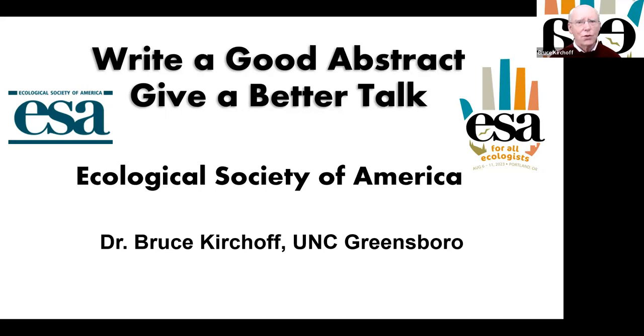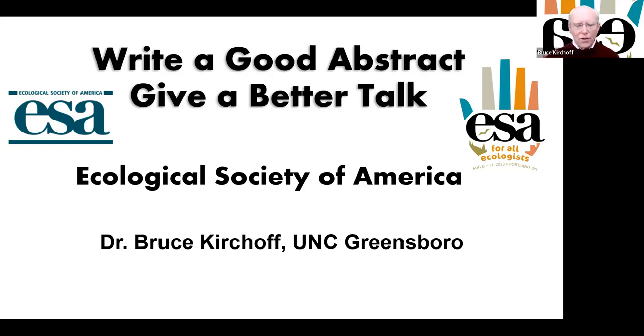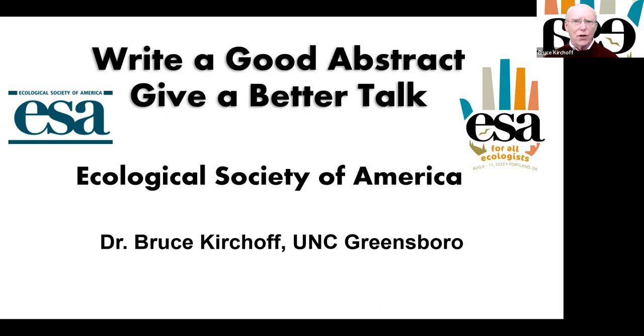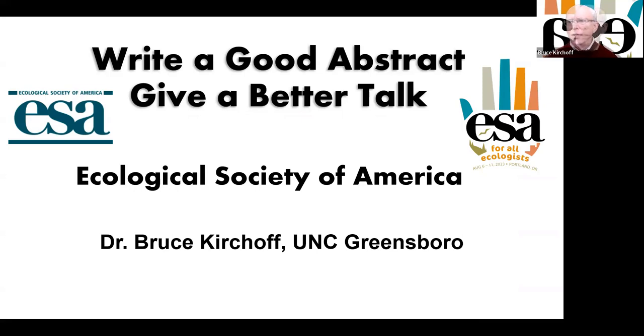Welcome everyone to the Ecological Society workshop on abstracts. Really glad to have you all here. I wanted to introduce myself a little bit. I'm Bruce Kirchhoff. I'm an emeritus faculty member at the University of North Carolina at Greensboro. Last few years I have been working in scientific communication. I have a book out on scientific communication.